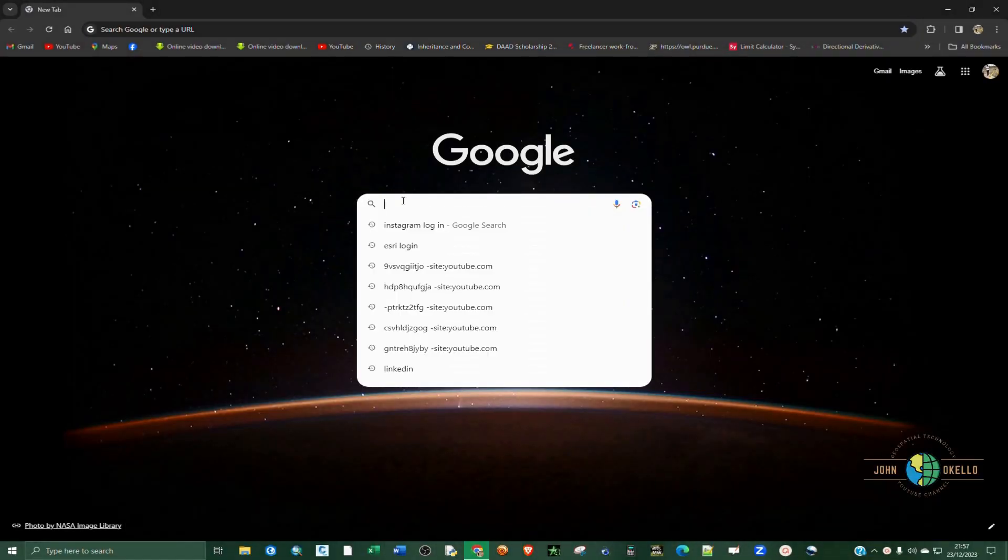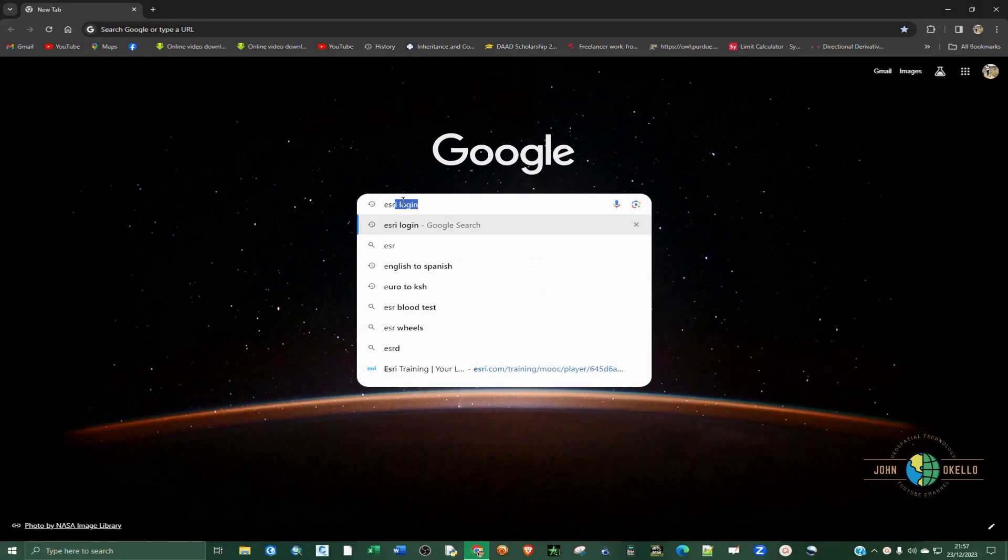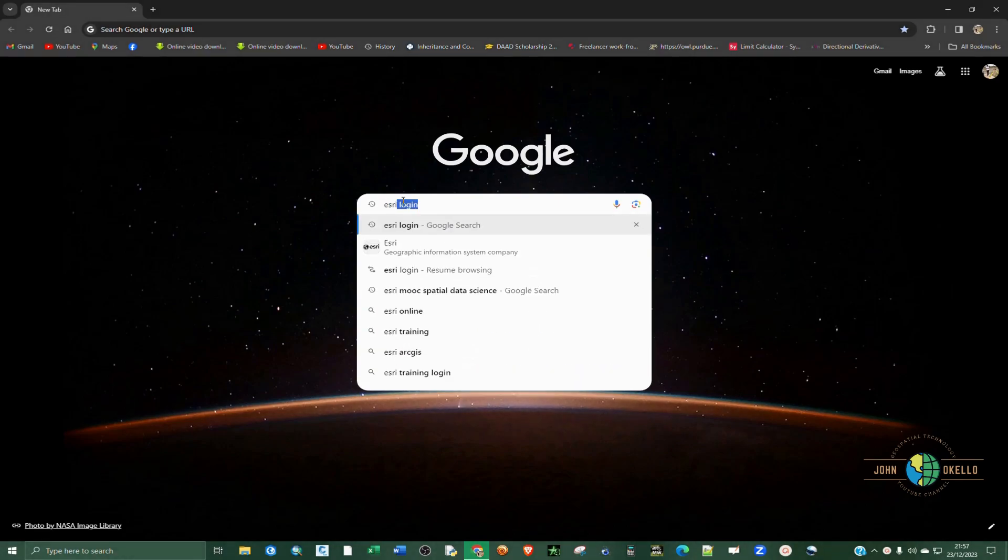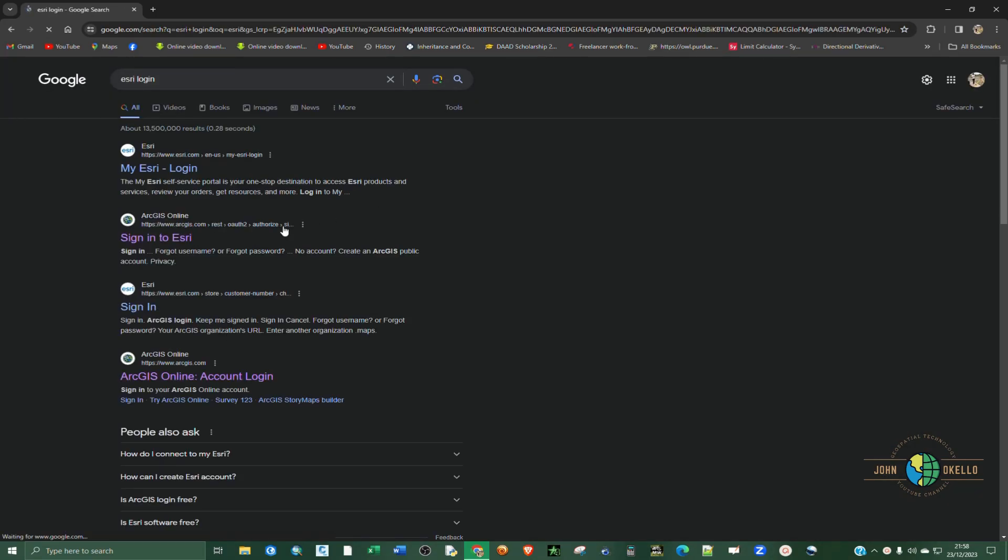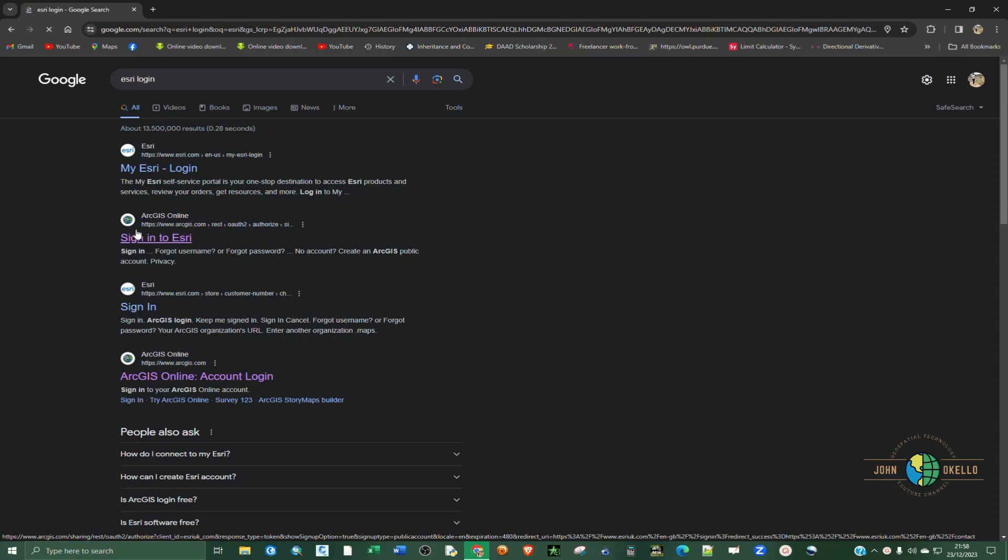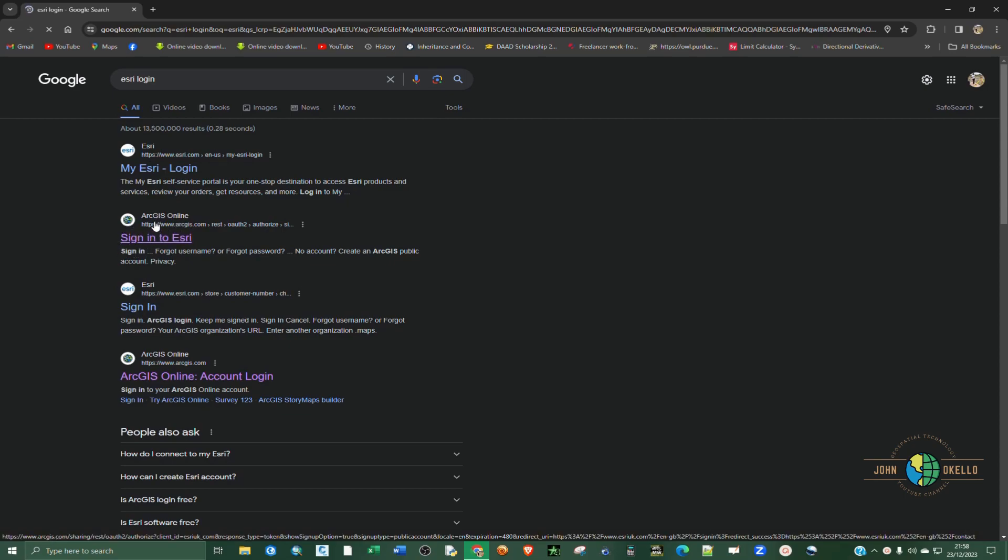If you don't have one, let me show you how to open it. Just type Esri - I'll provide a link to this Esri login - and click enter. Then select the second link for ArcGIS online.